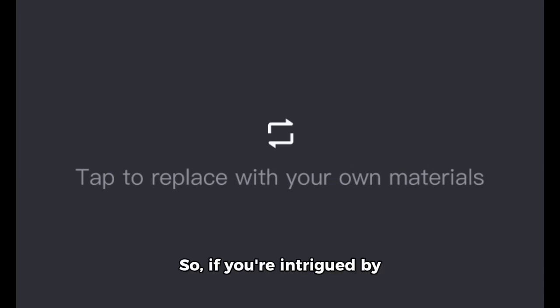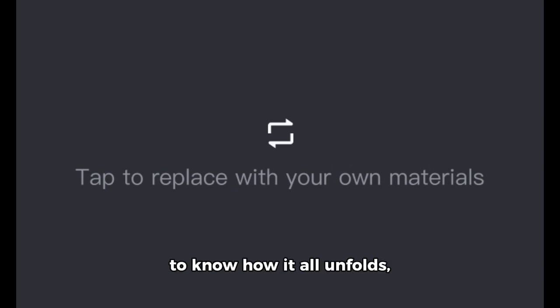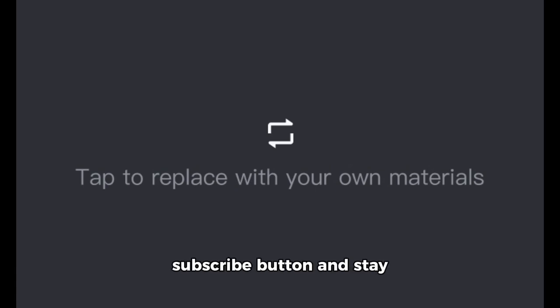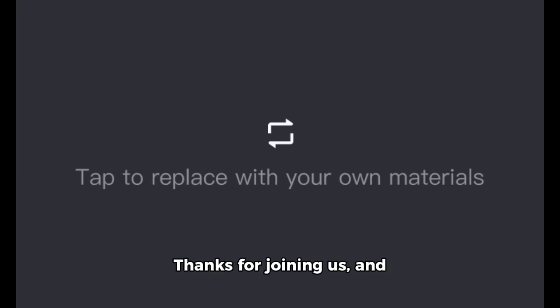So, if you're intrigued by this bizarre story and want to know how it all unfolds, be sure to hit that subscribe button and stay tuned for our next video. Thanks for joining us, and we'll see you in the next one!